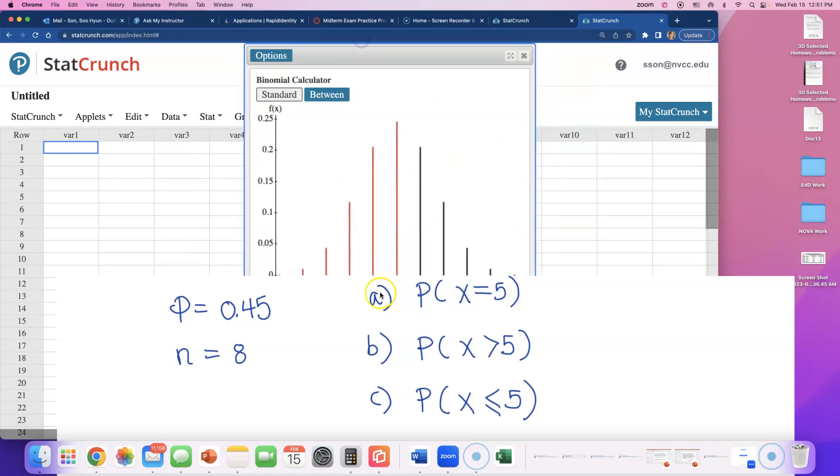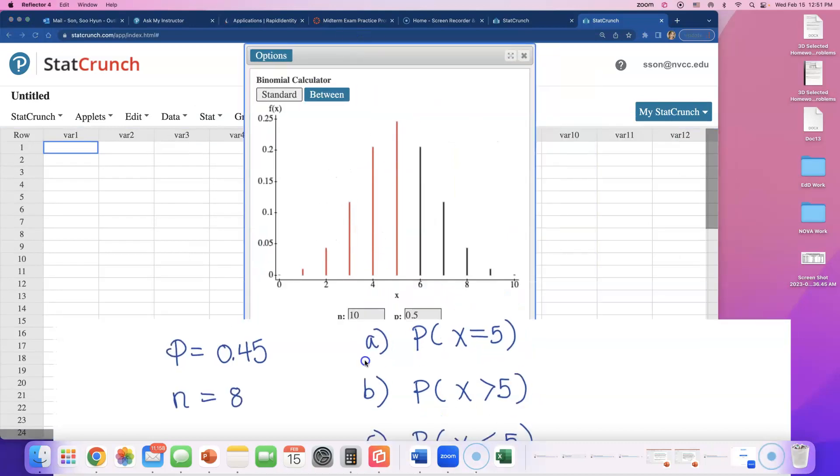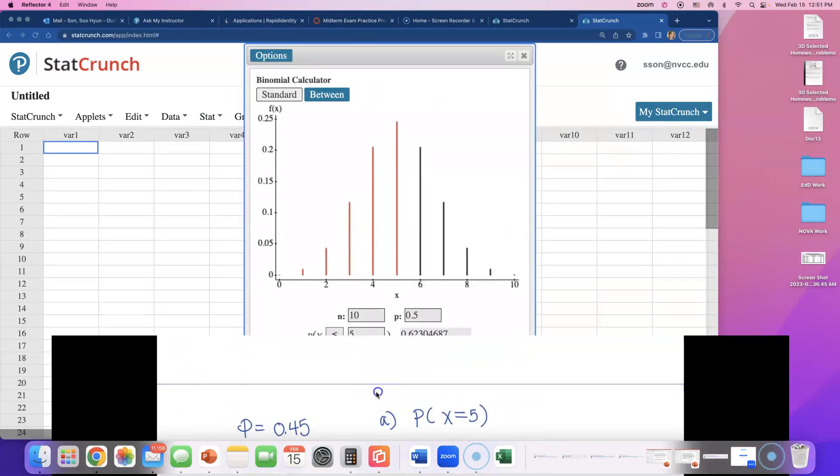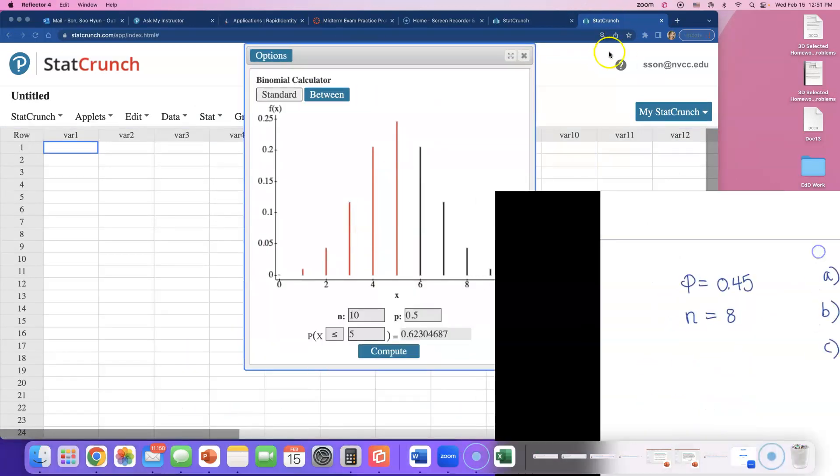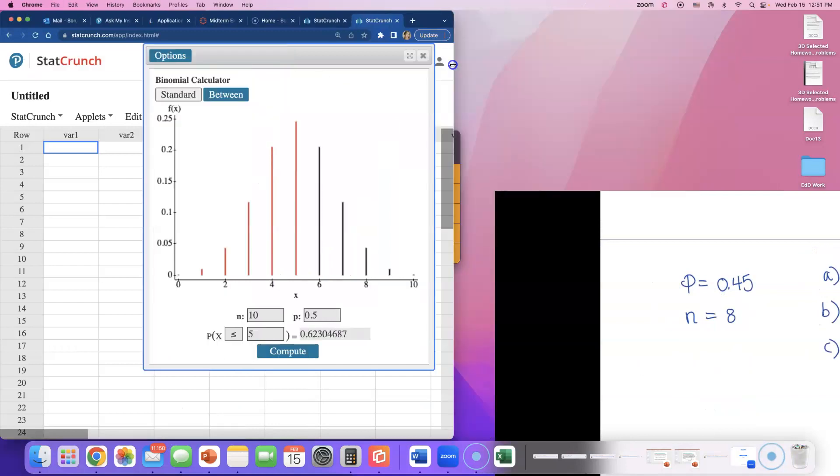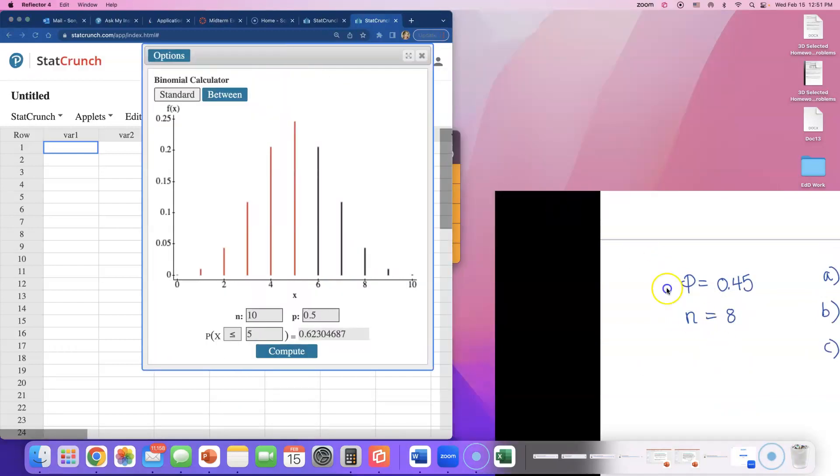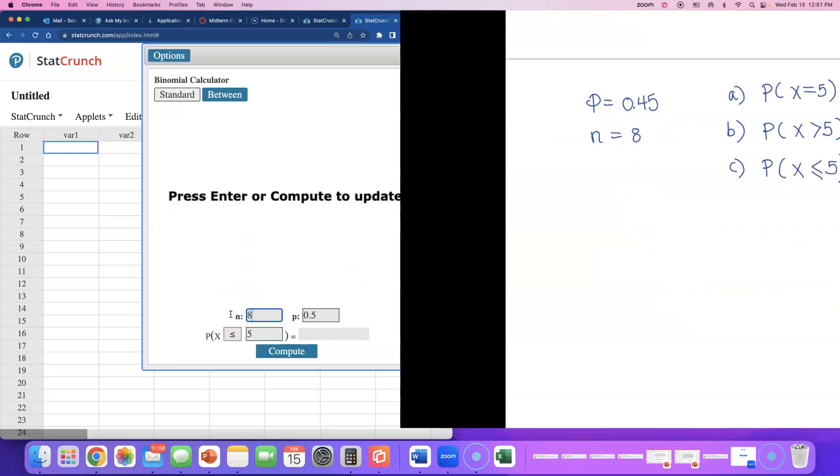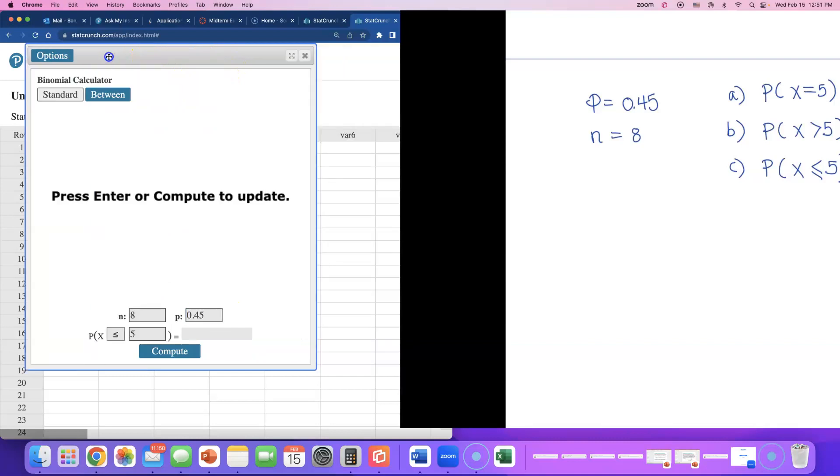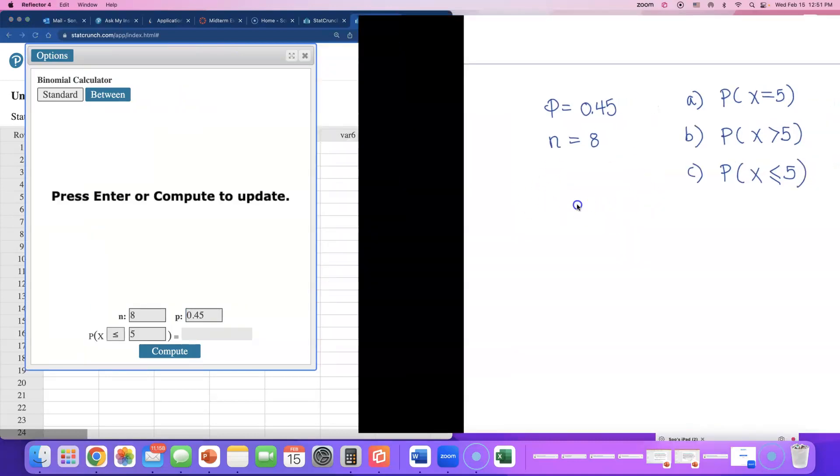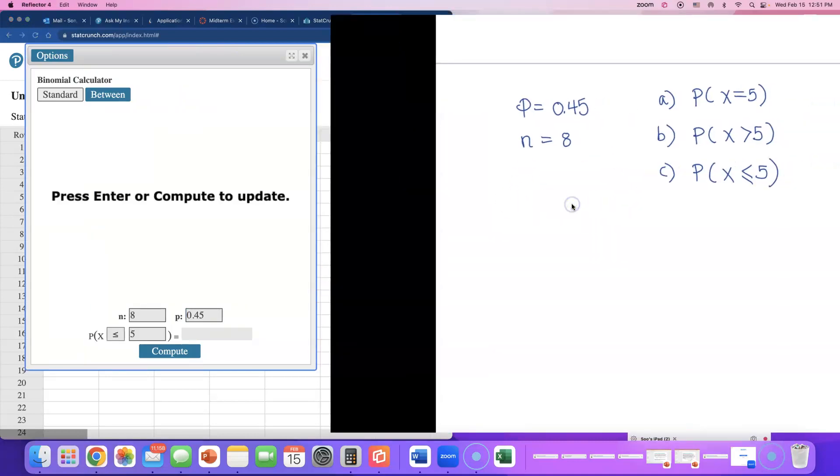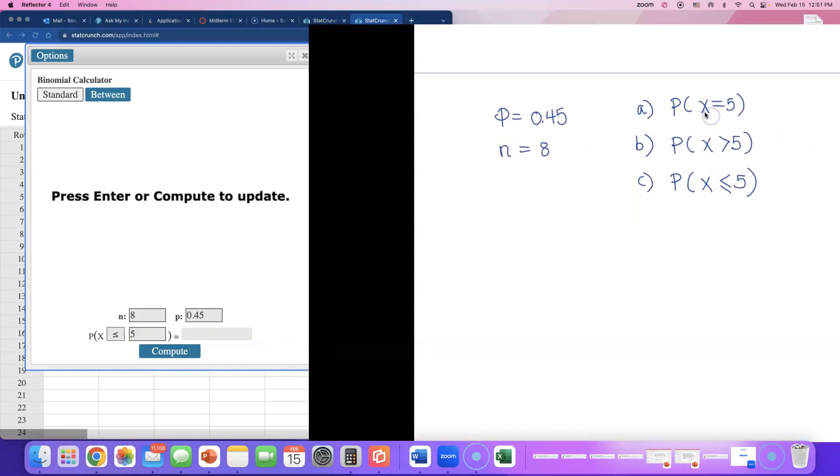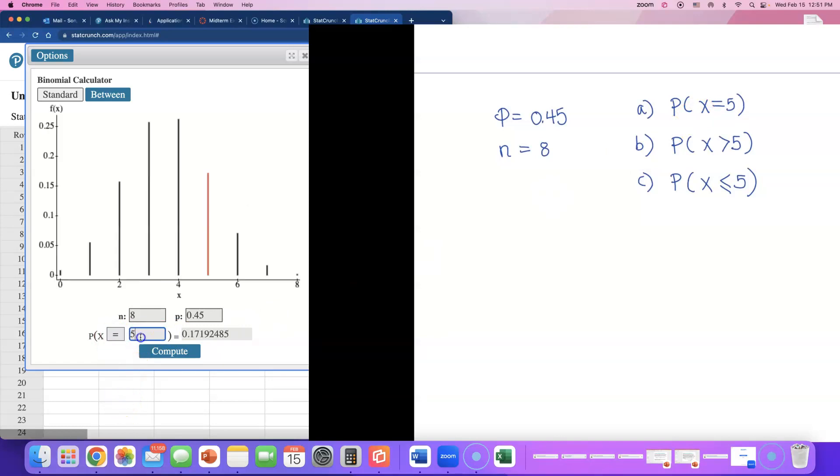What you're gonna do is type in - let's start with the first question. N is 8, we're asking 8 people. The probability of success is 0.45. We know from the given that 45% of the people buy electronics online. Now the first one is probability that we get exactly five people saying yes, so change that symbol to equal to and change that to 5. So the answer for the first part is 0.1719.